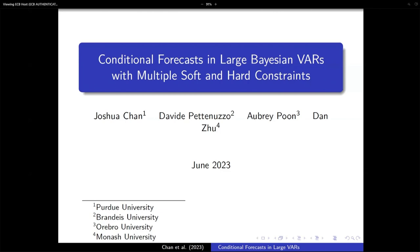Thanks to the organizers for accepting our paper in this nice conference. This is joint work with Josh, who's in the audience, and David and Dan. The whole premise of this talk is centered around conditional forecasts.